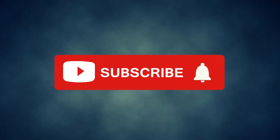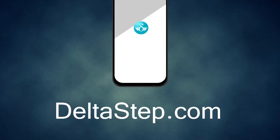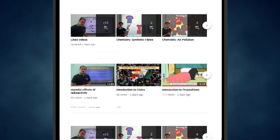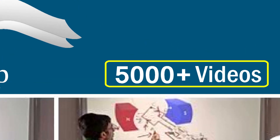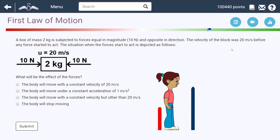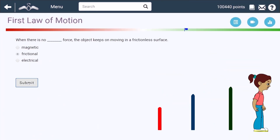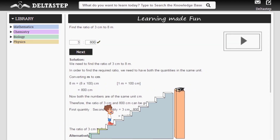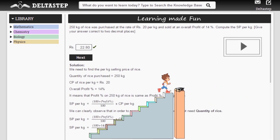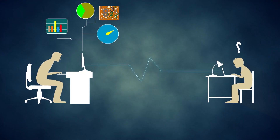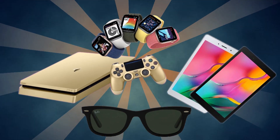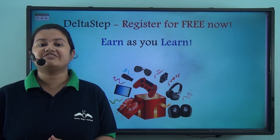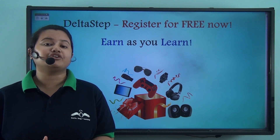Don't forget to subscribe to our channel and hit the bell icon. You can also register for free at Deltastep.com or download the Deltastep app to learn one-to-one with our amazing teachers, access over 5,000 videos aligned to your school syllabus, master topics with adaptive practice technology, get millions of questions with step-by-step solutions, unlimited mock tests, instant doubt resolution, and learn via games to win amazing prizes. At Deltastep, learning is not just fun and easy — it's rewarding too. Register for free now.